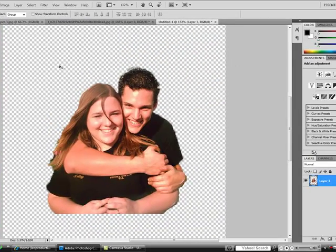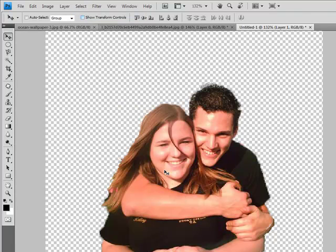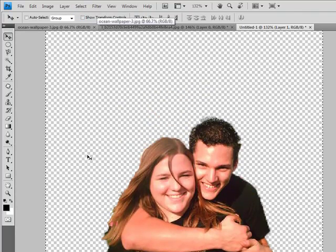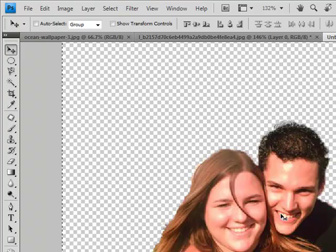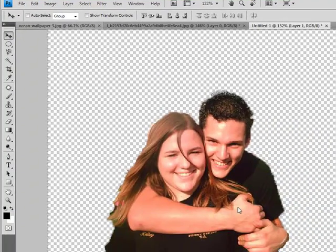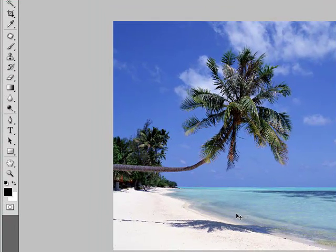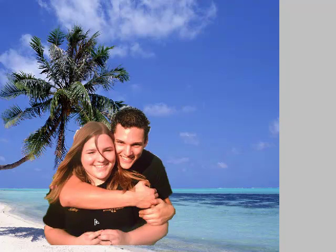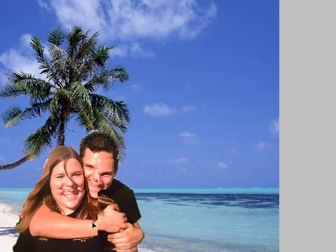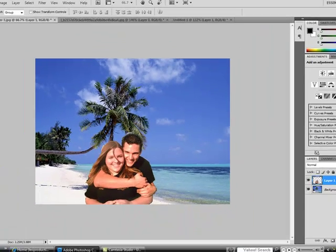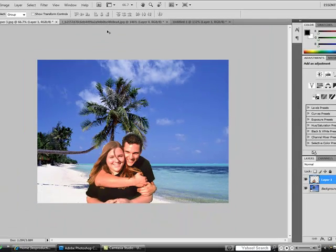Now, go to Select > Select All — this gives you the transparent background, so when you paste it onto another image the background shows through. Hit Ctrl+C, then go to your background image — whatever it may be. Paste it with Ctrl+V, position it where you want, bring it down a little bit, and then save it. And bam, your image is done — that's really about it.